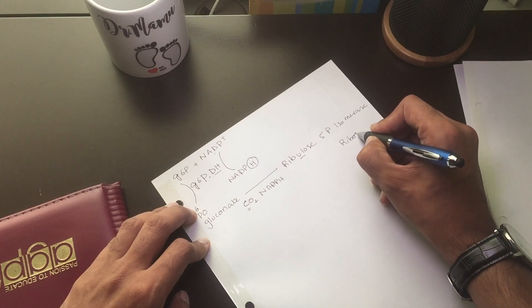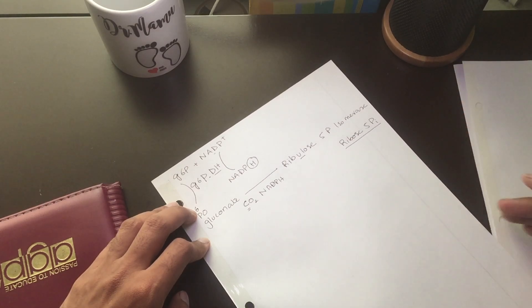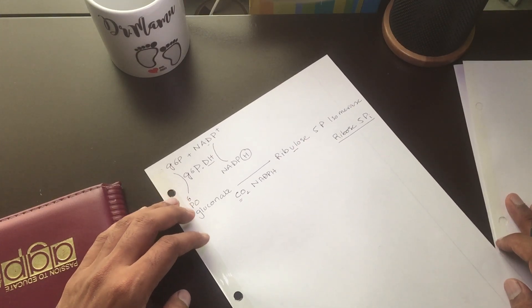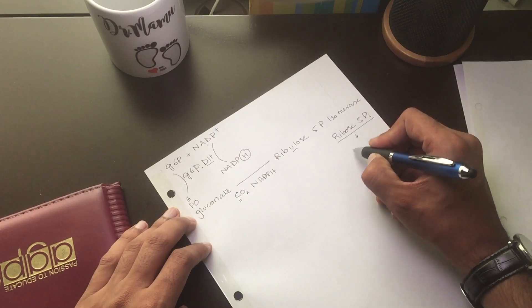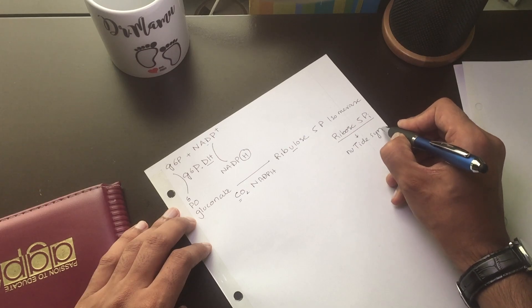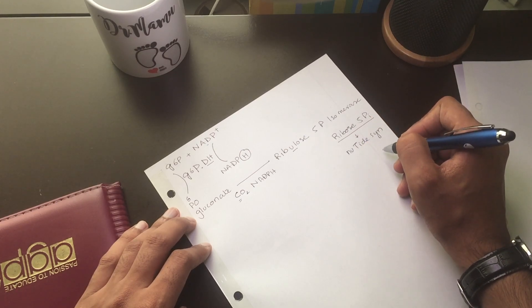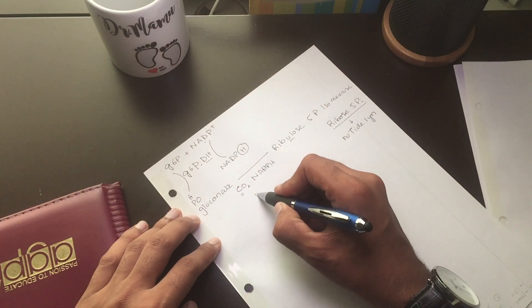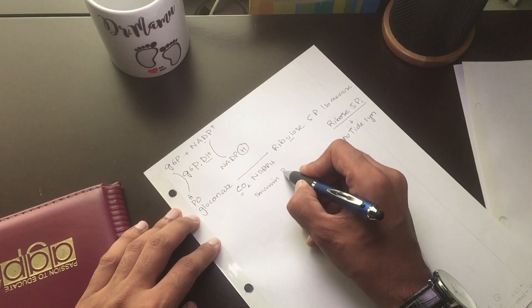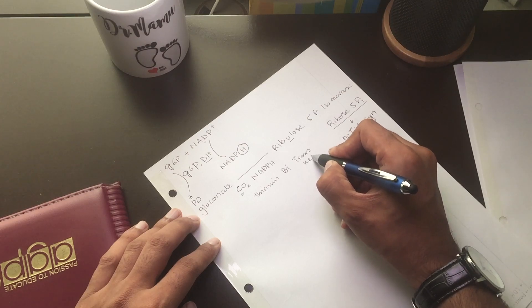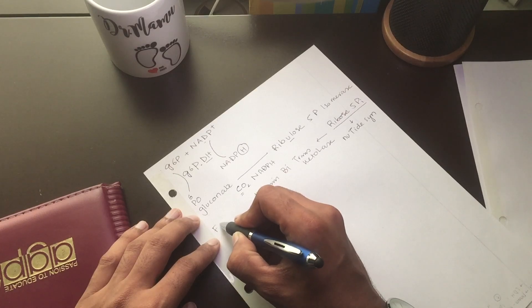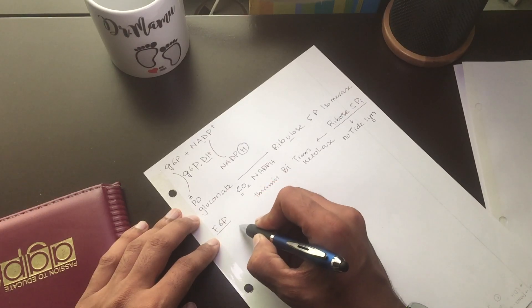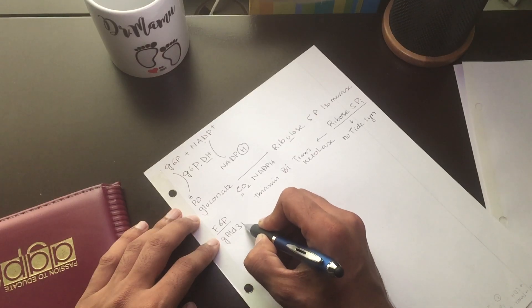This ribulose-5-phosphate isomerase becomes ribose-5-phosphate. In our discussion regarding nucleotide purine and pyrimidine synthesis, the ribose-5-phosphate is very important in nucleotide synthesis. So some of the ribose-5-phosphate goes to nucleotide synthesis.